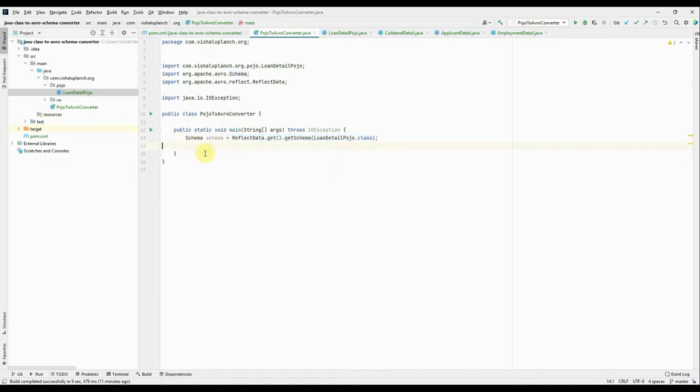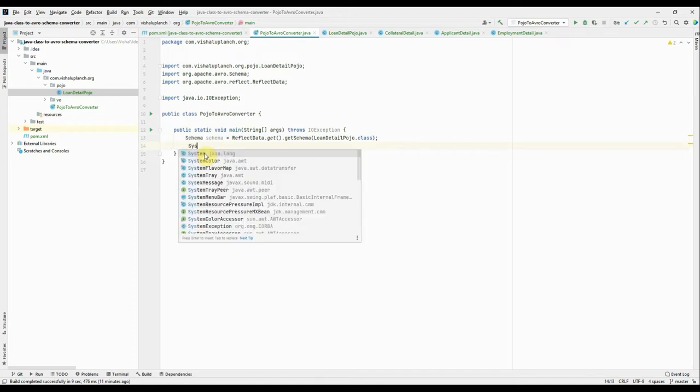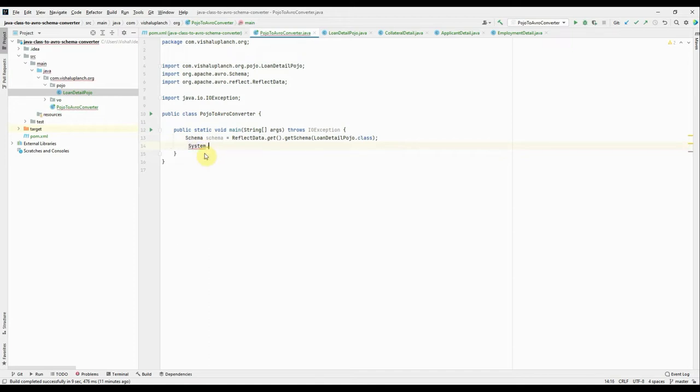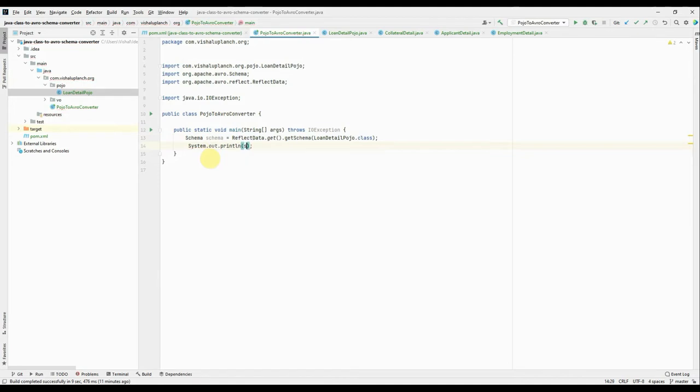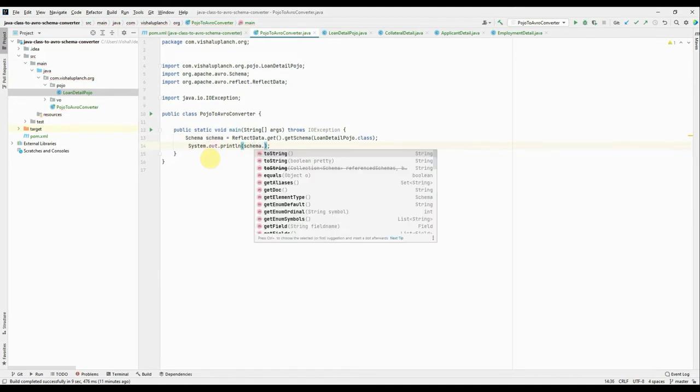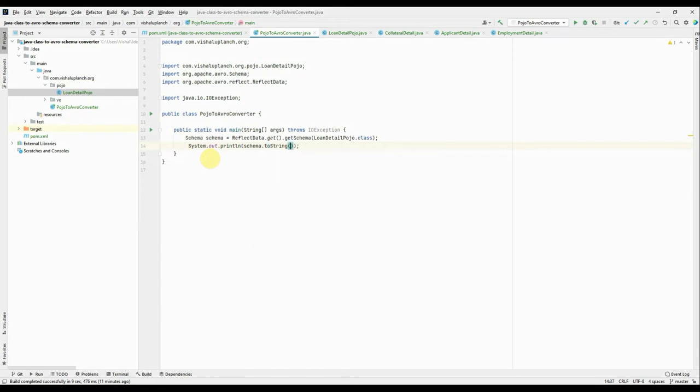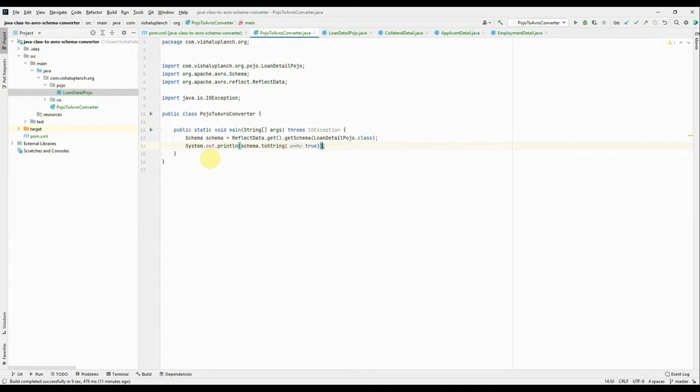Okay, so first option we'll do is let's print on console. Okay, so simply write System.out.println. Okay, schema.toString boolean pretty. That means it will print in a formatted way. All right, this is ready. Okay, now I'll simply run the application.